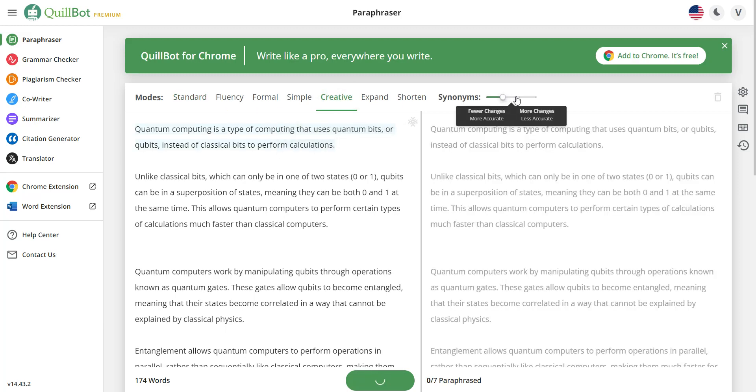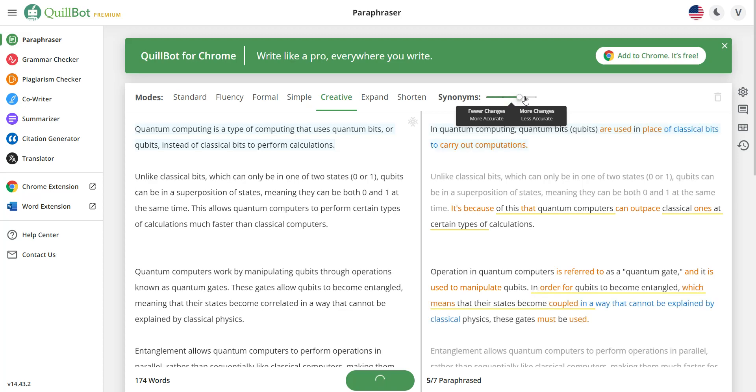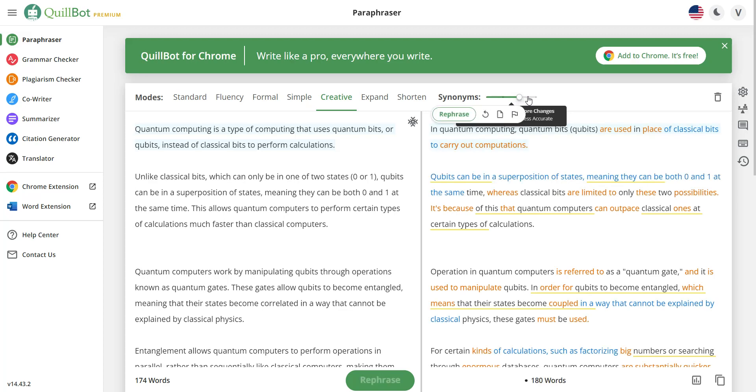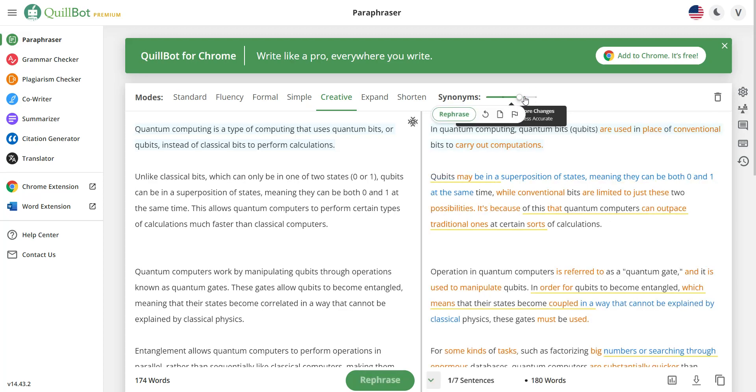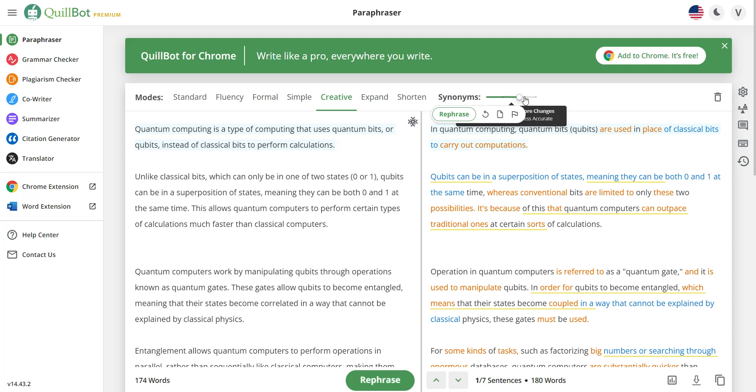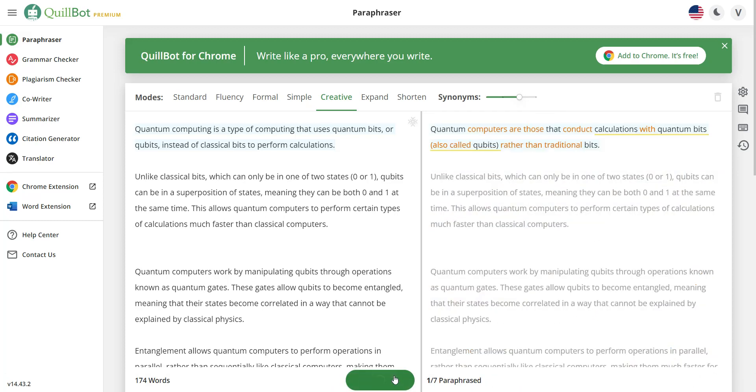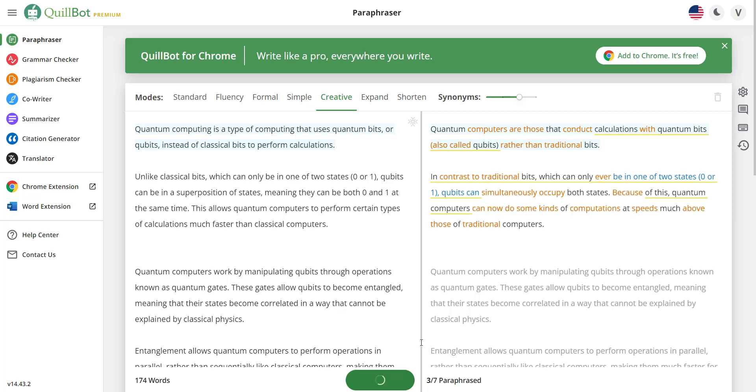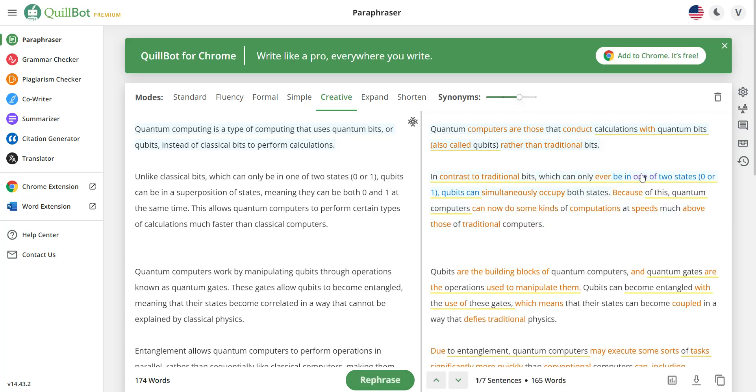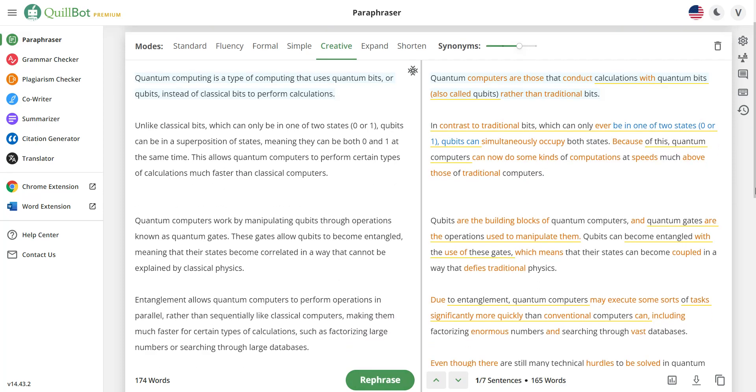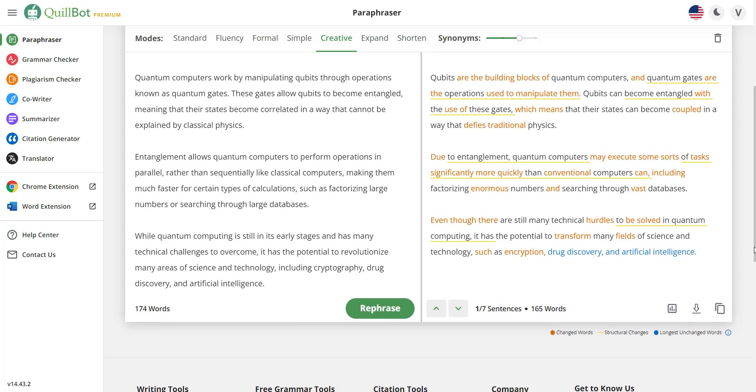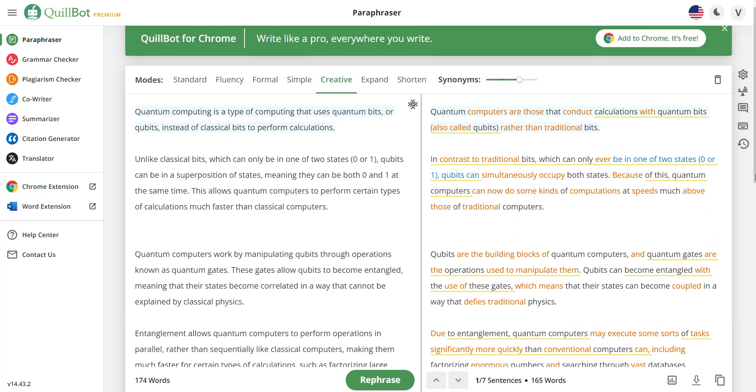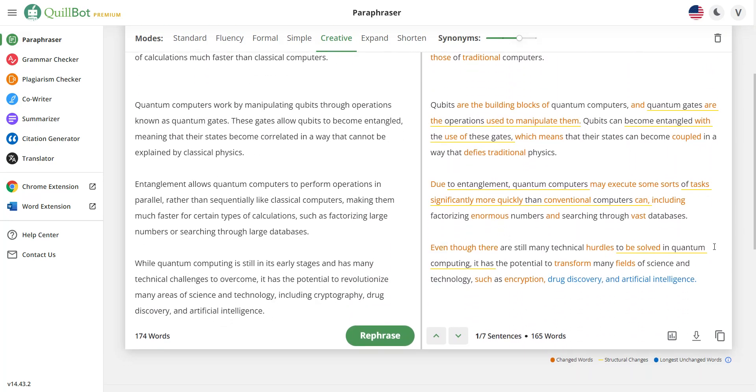And you need to increase the synonym ratio, right? Not all the way to the max, I like to leave it maybe up to here. And then you simply rephrase. All right, now of course you're going to have to go over this and make sure that everything sounds readable, okay? Just go over everything, but in this case I'm just going to go ahead and copy this.